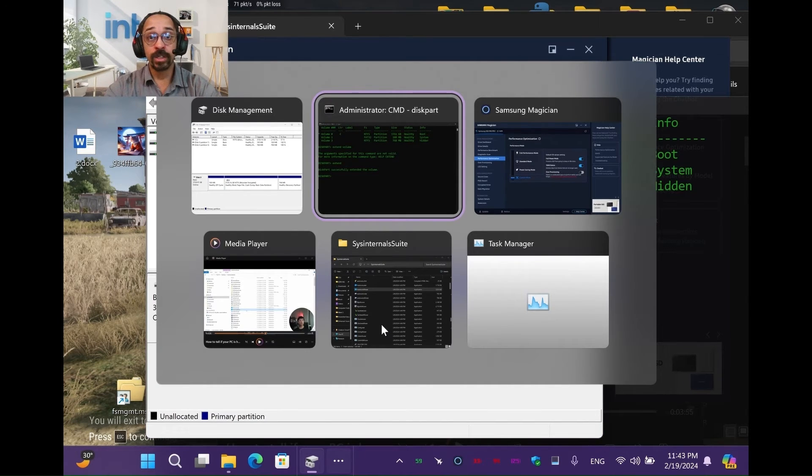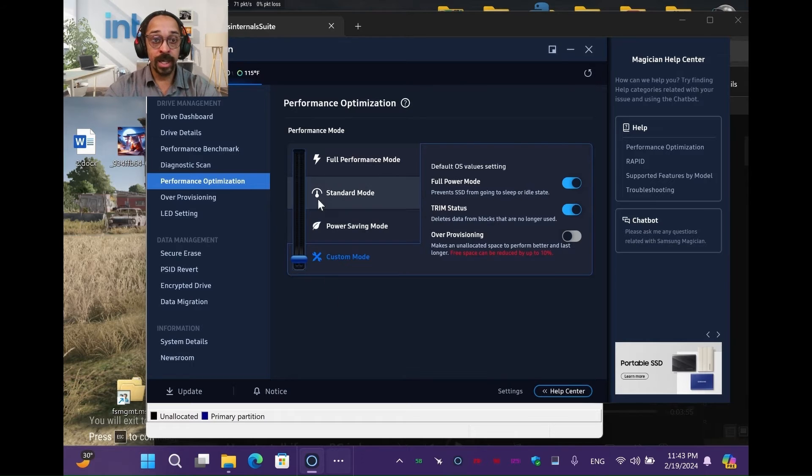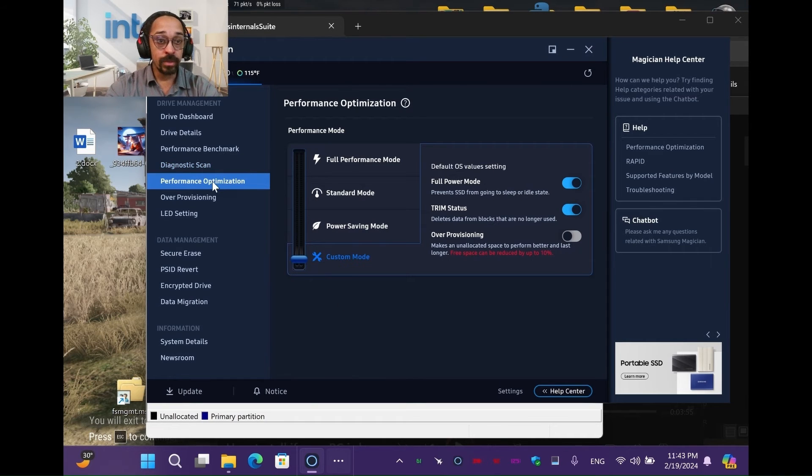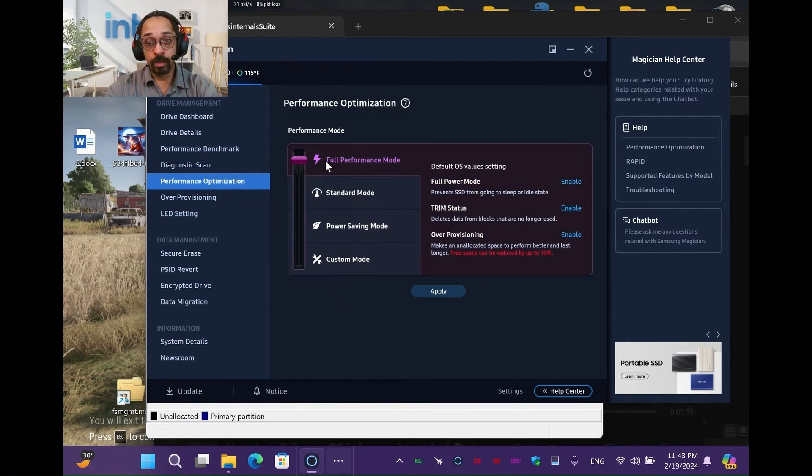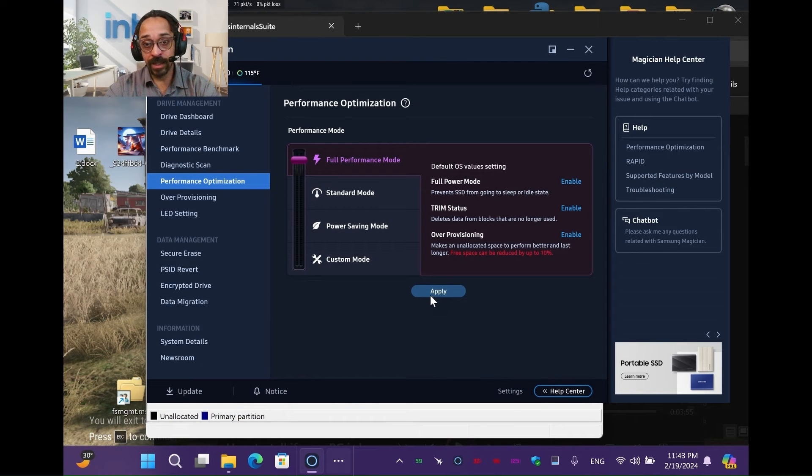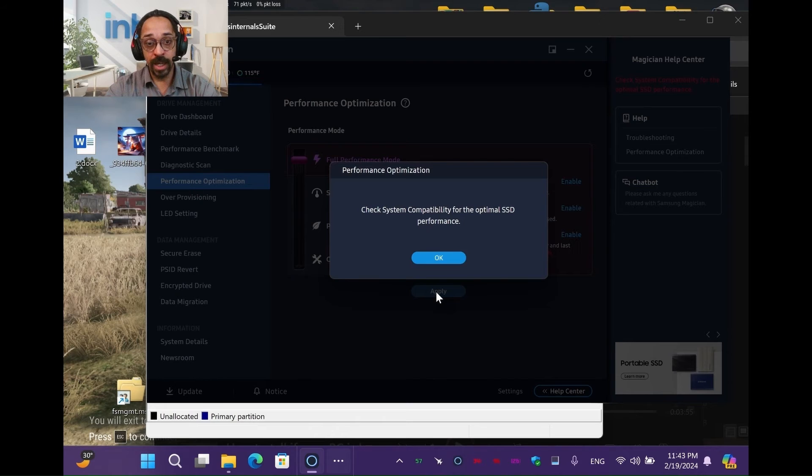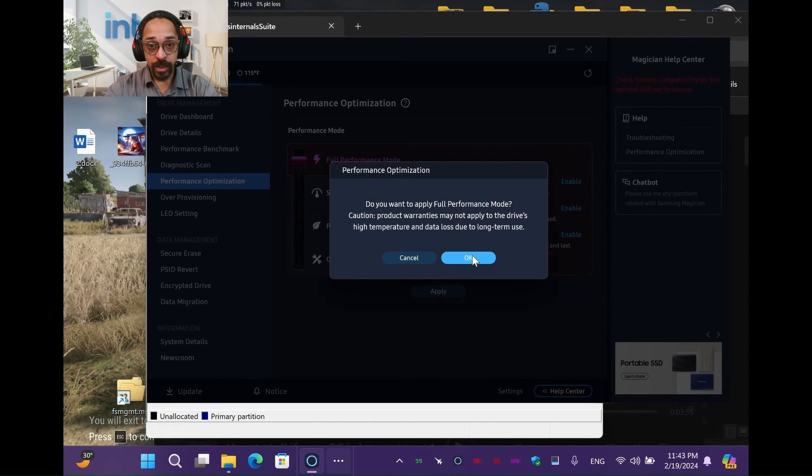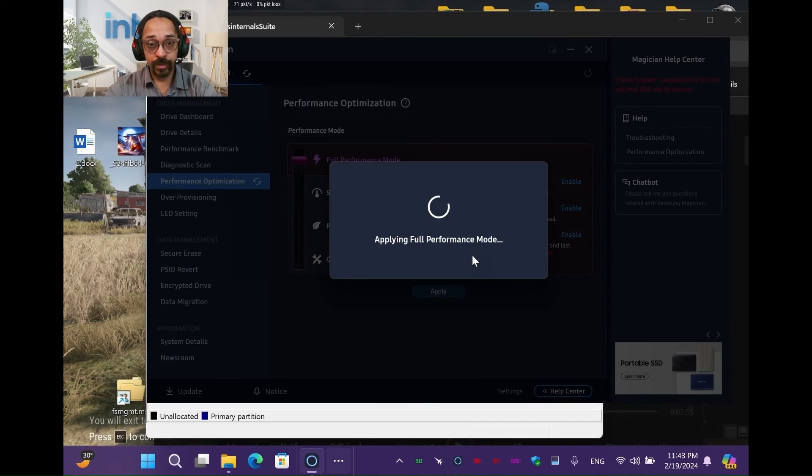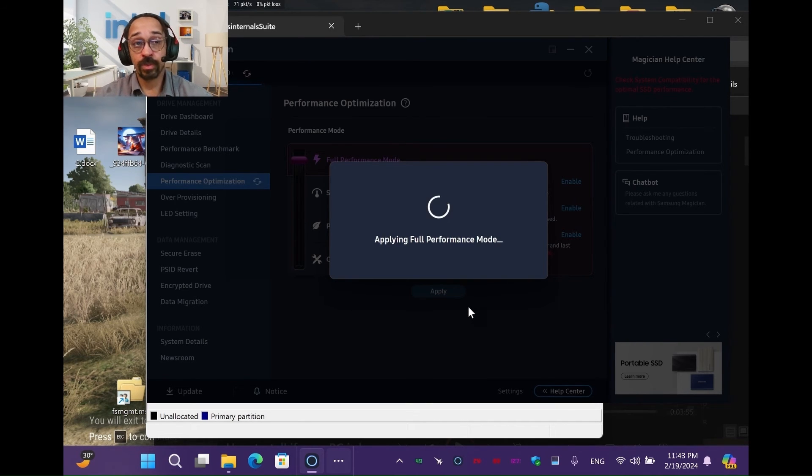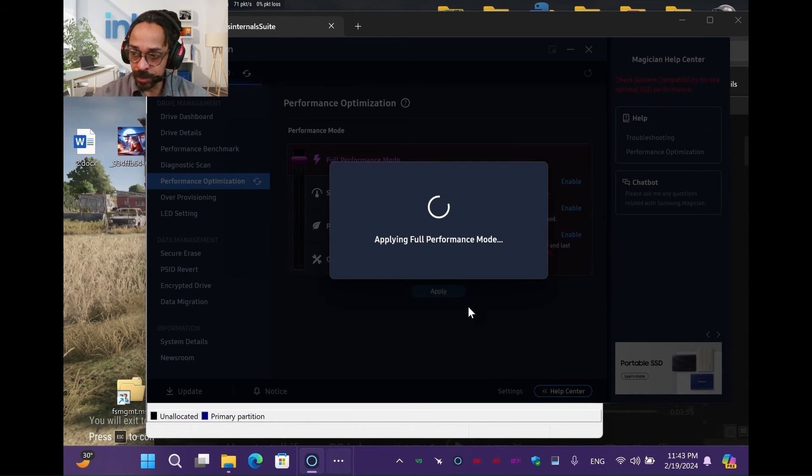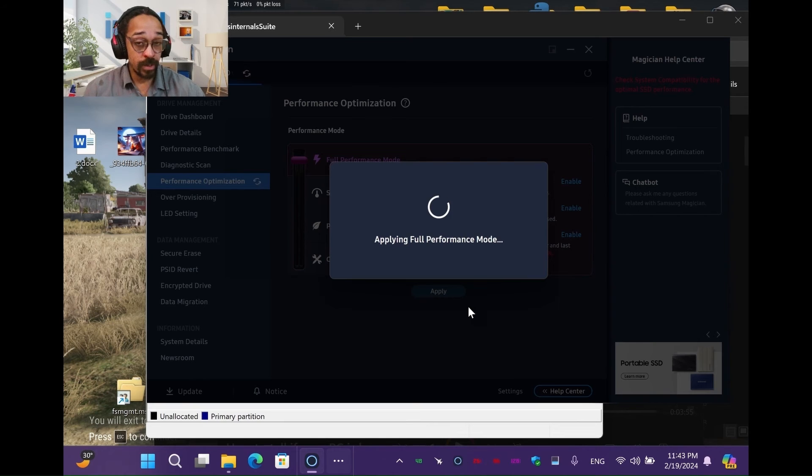So now you can go back into your Samsung Magician. And in your performance optimization, you can select full blah, blah, blah, blah. And continue with your over-provisioning right there. Hit apply. Uh-huh, uh-huh, uh-huh. Yes. And now it's going to do that. And you don't have to worry so much about them taking 20% of your drive. They only take 10% in this case.